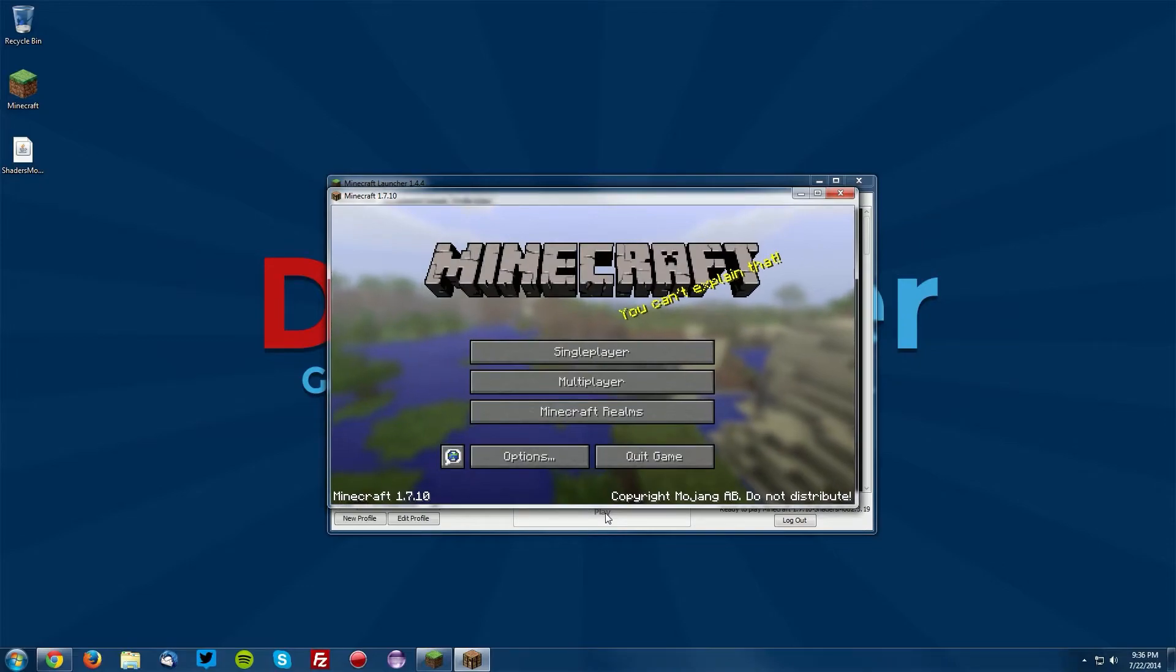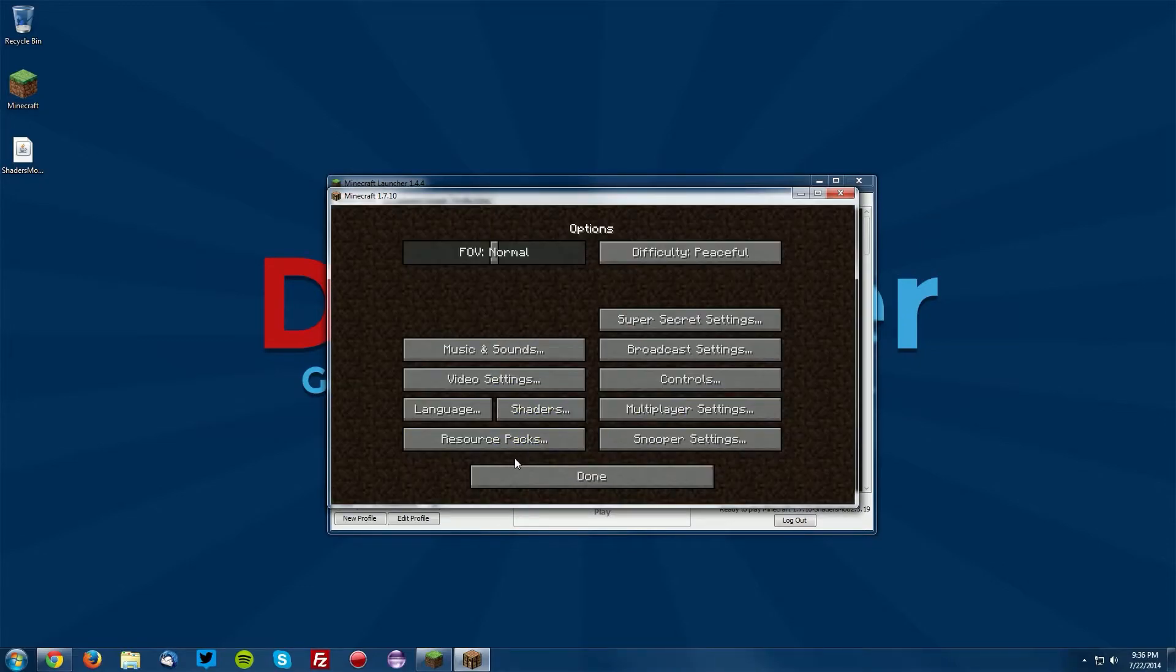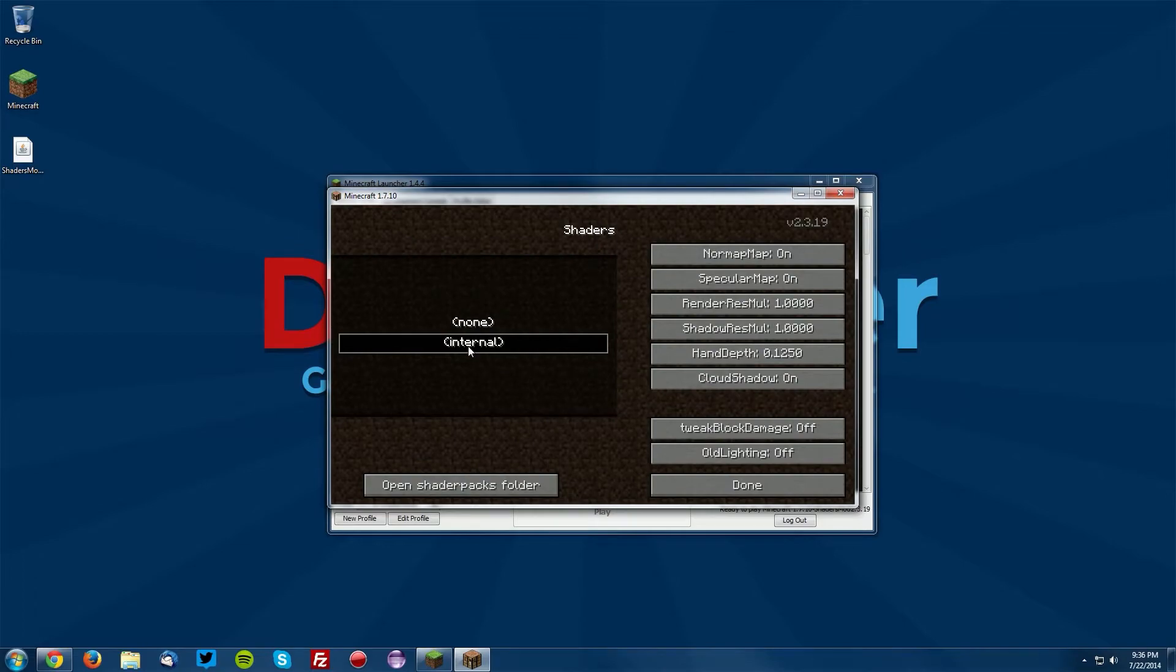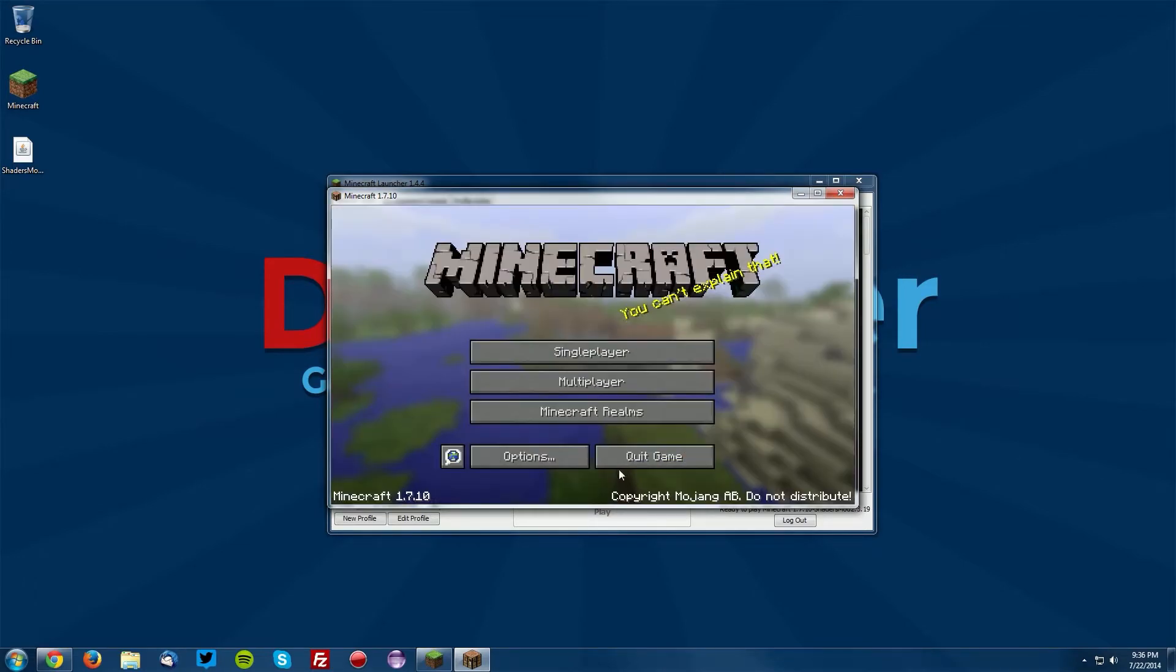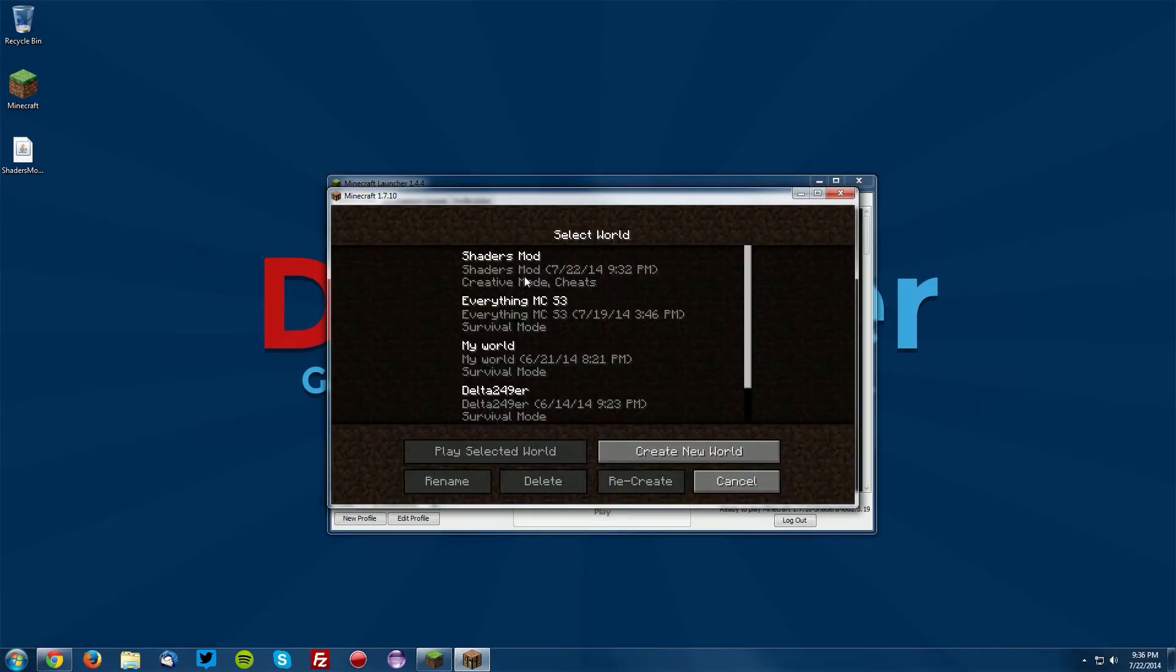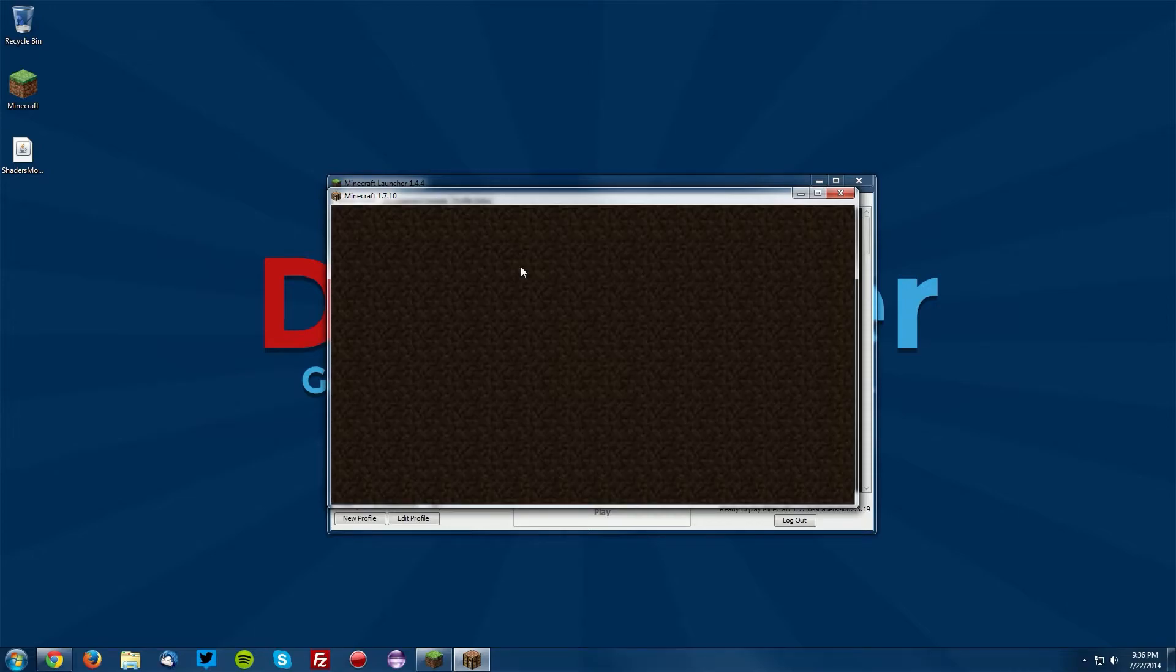Once Minecraft loads up, if you go into your options, you will see there is a new shaders option. We can go ahead and for now select the internal option, and then let's test it out in a world.